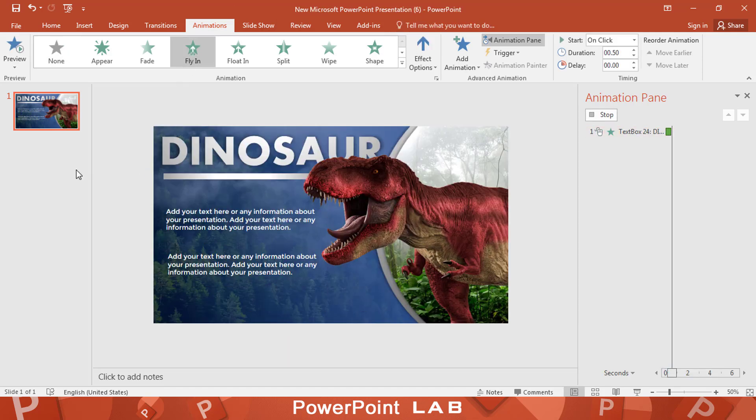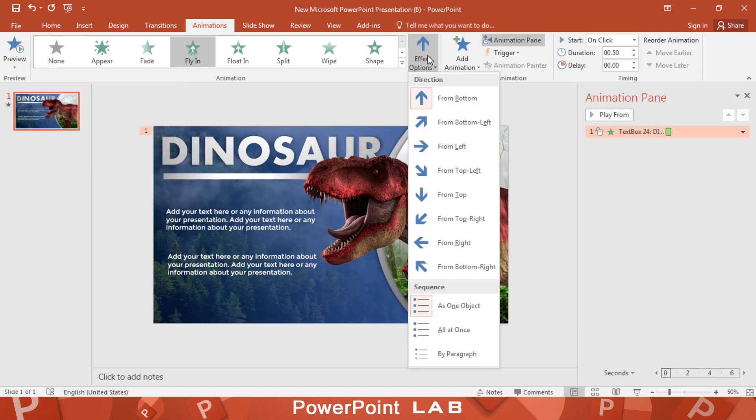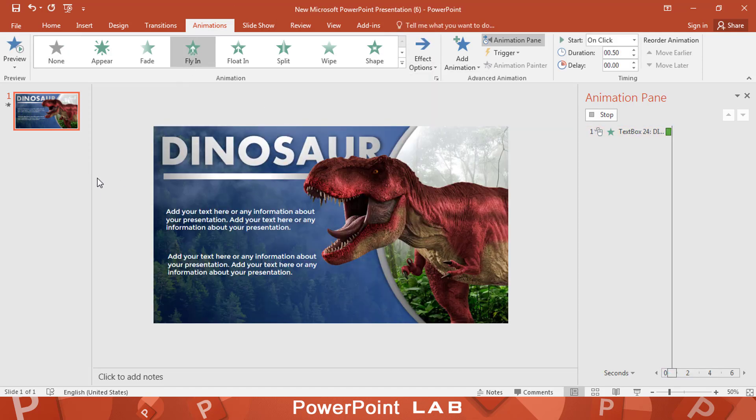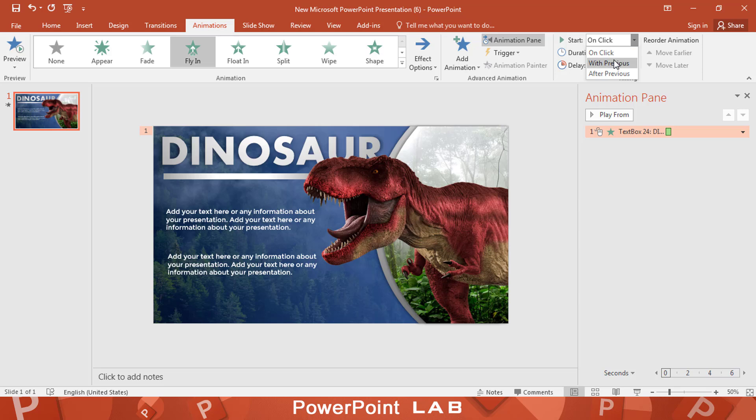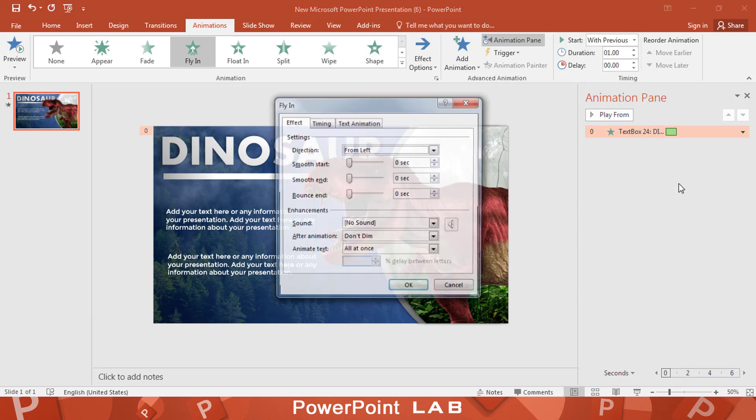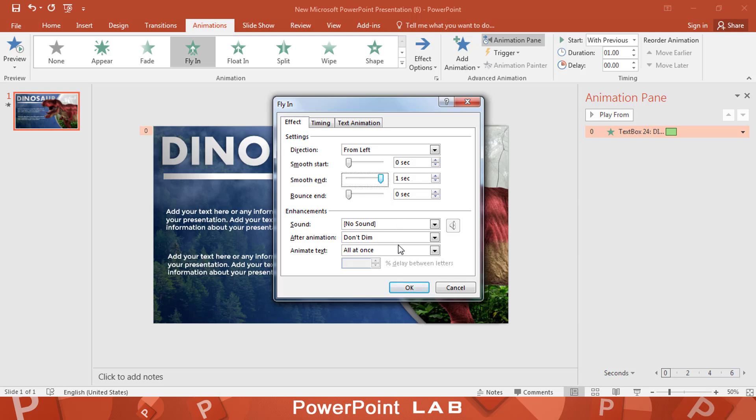Use fly in effect from left. Make the motion smooth end and animate text by letter.